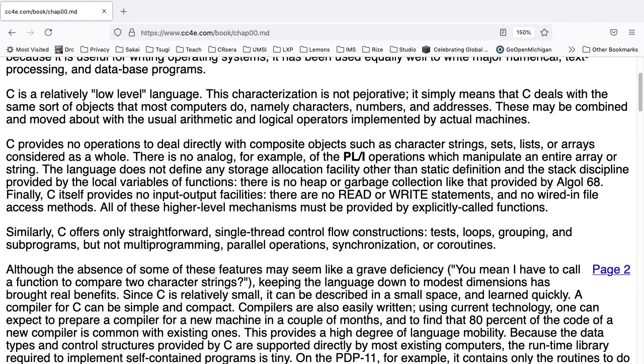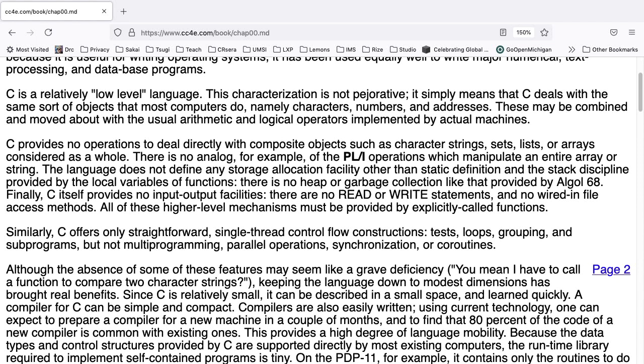C provides no operations to deal directly with composite objects such as character strings, sets, lists, or arrays considered as a whole. There is no analog, for example, of the PL1 operations which manipulate an entire array or string. The language does not define any storage allocation facility other than static definition and the stack discipline provided by the local variables of functions. There is no heap or garbage collection like that provided by ALGOL 68. Finally, C itself provides no input-output facilities. There are no read or write statements and no wired in-file access methods. All of these higher-level mechanisms must be provided by explicitly called functions.